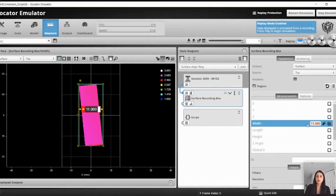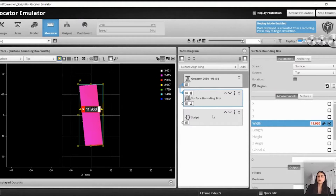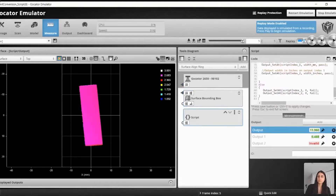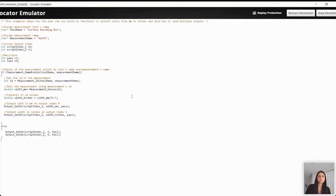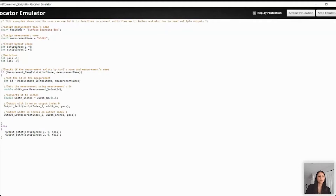As you can see, the surface bounding box tool gives you the width of the block in millimeters, and we will write a script to take the width measurement from the bounding box tool and convert it to inches. As you can see, it supports standard C operators.